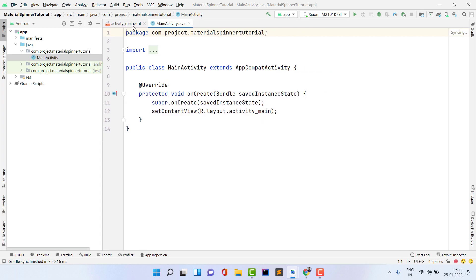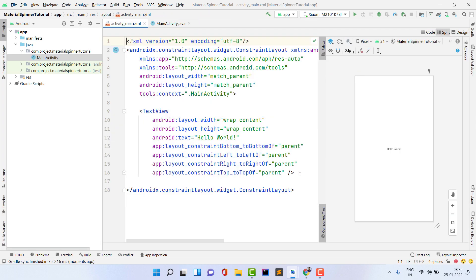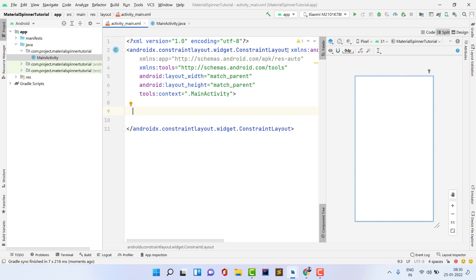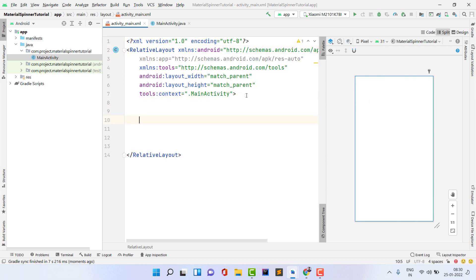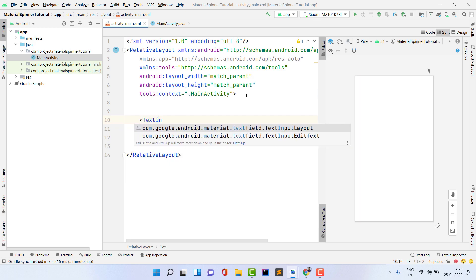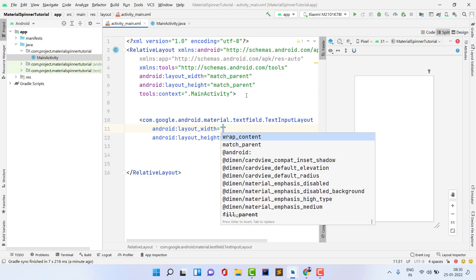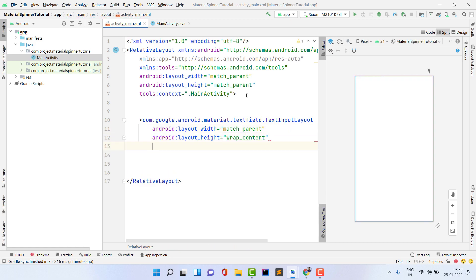The project is building, so let's wait for the Gradle build. Once the project build is successful, first delete the default TextView and change the layout to RelativeLayout — you can use any layout. Now, the procedure for creating this kind of spinner is not to take a normal Spinner widget inside the layout file; we need to take a TextInputLayout instead. You can also read about this on the official Material Design docs, but you won't find the Java code there — that's the main purpose of this video.